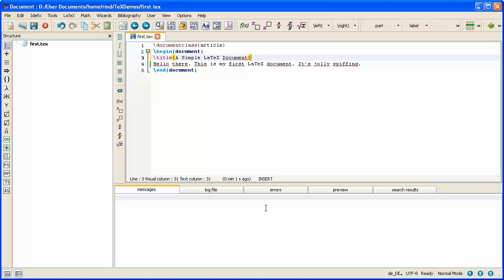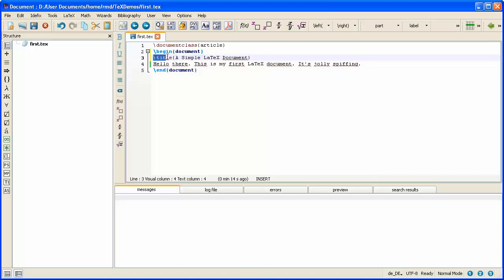Now if you wanted a different text heading you would type something different in between the braces. But what you would have to type is backslash title and you would have to place your heading within the braces.